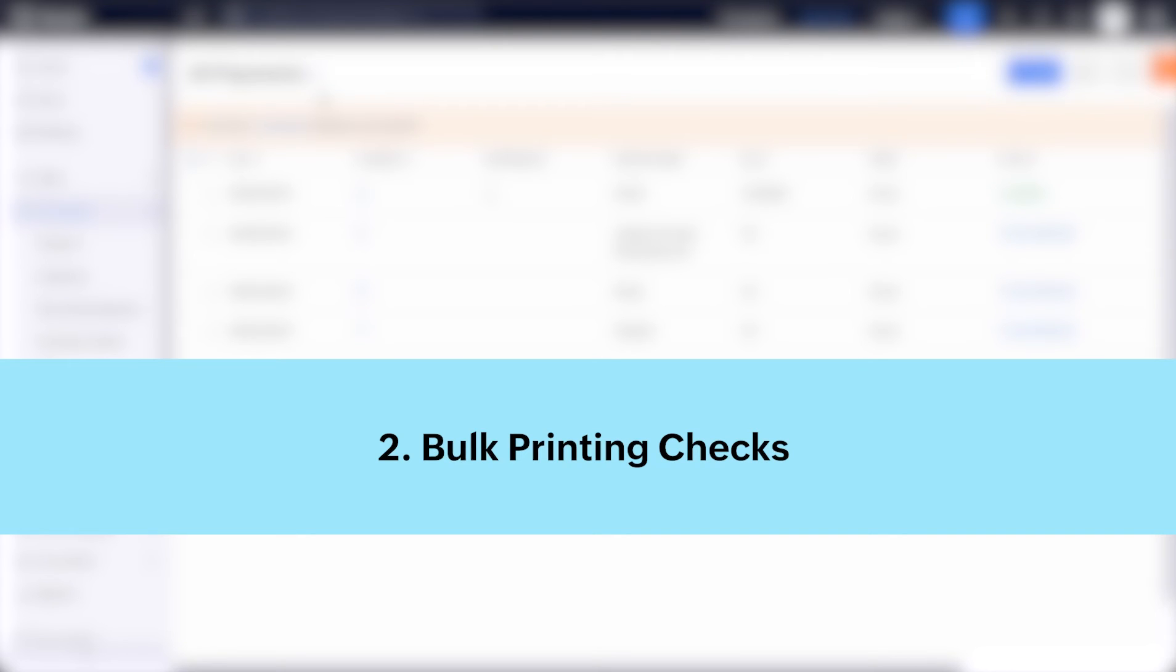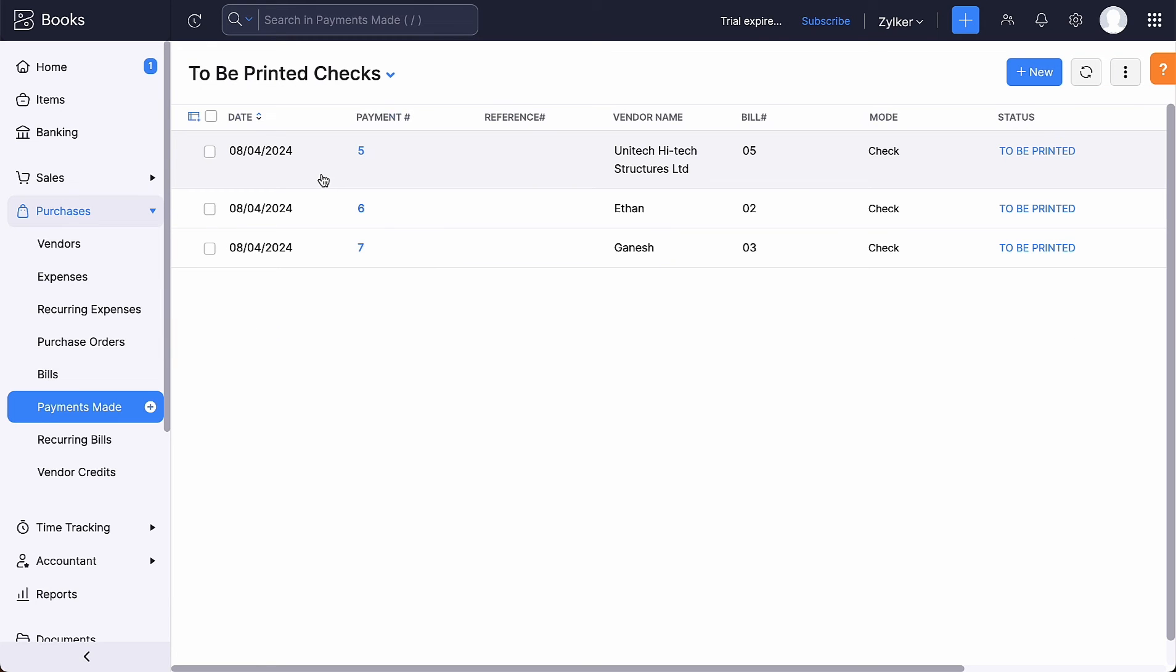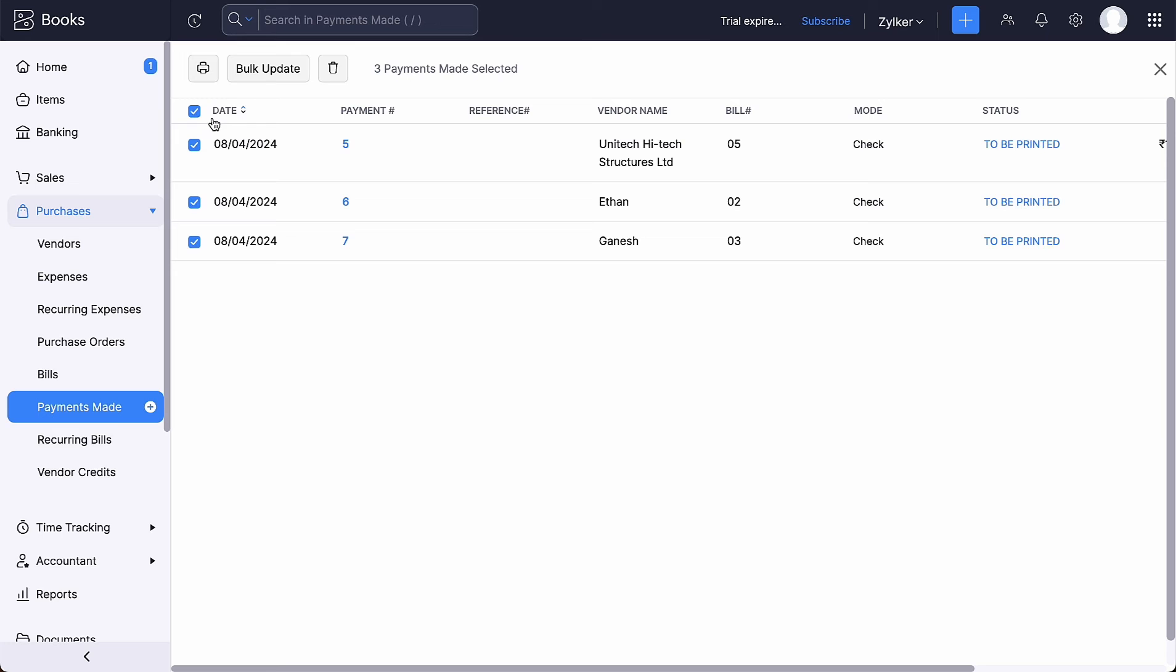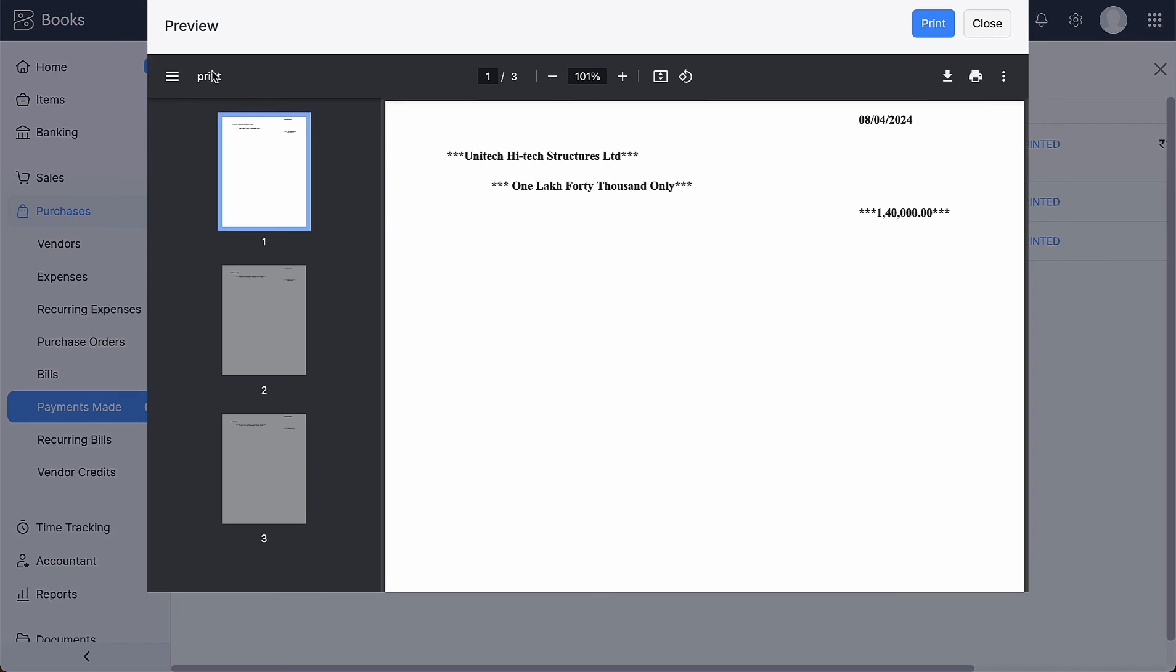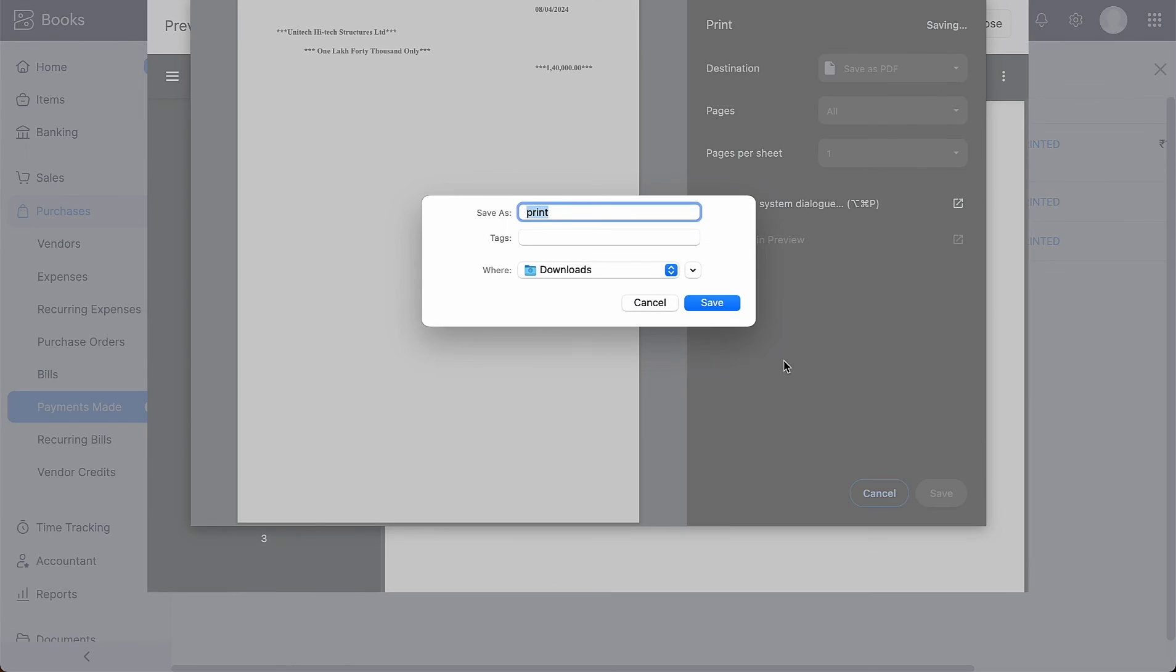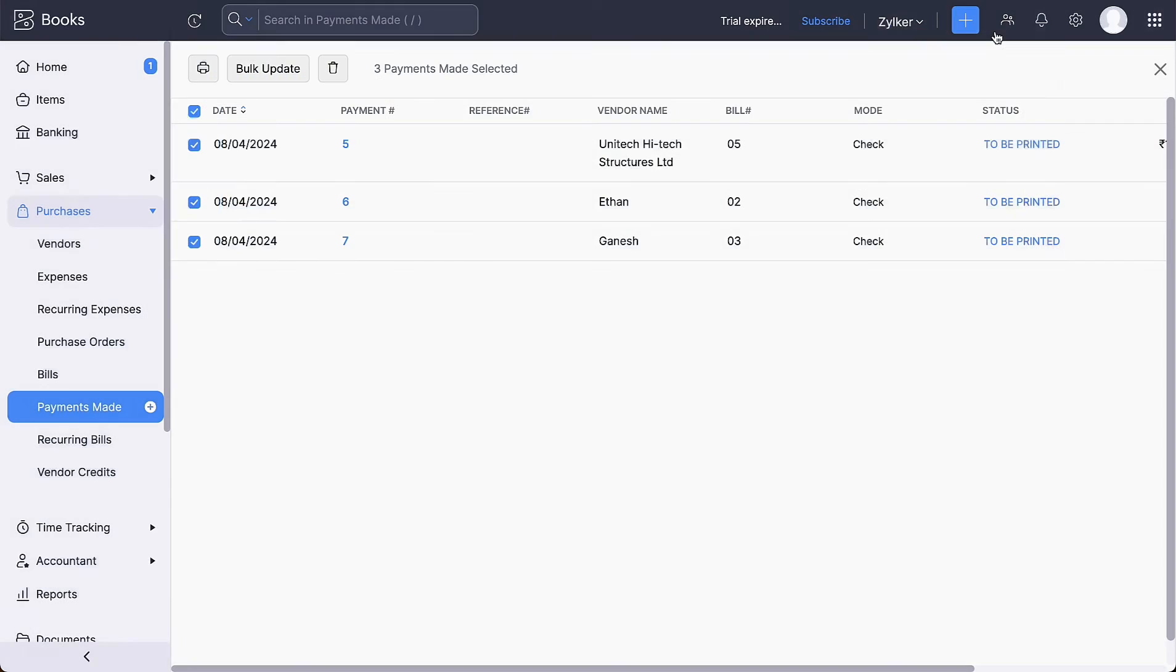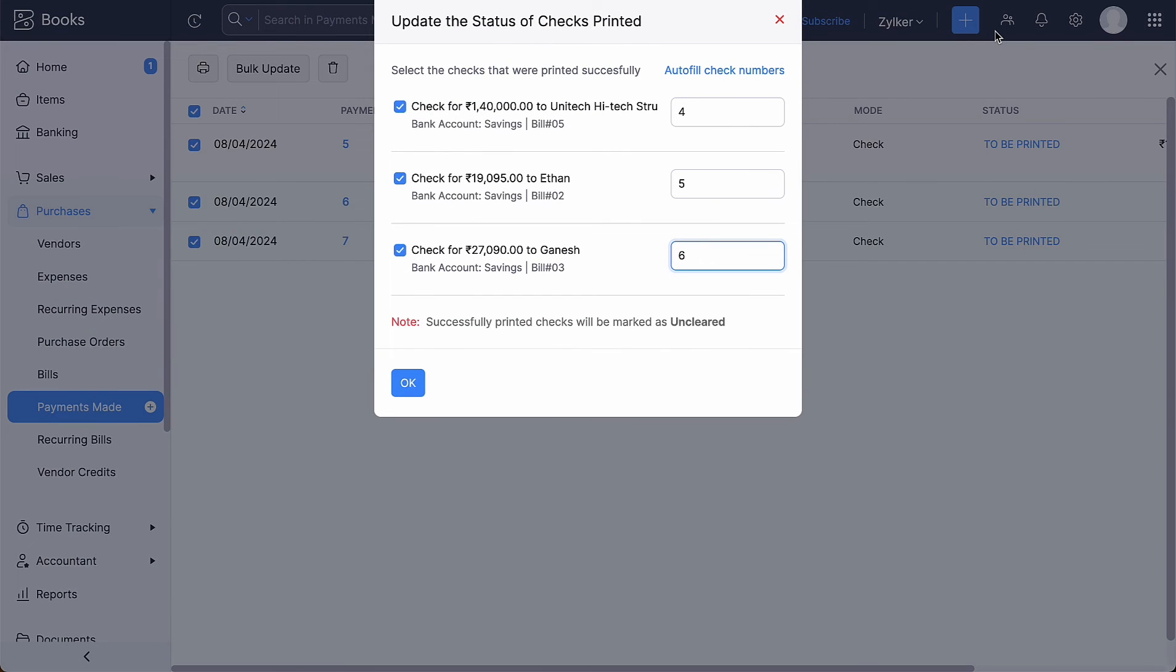Bulk printing checks. Click the drop down next to filter and choose the checks to be printed. Bulk select the checks and click this print icon. Go ahead and click print. Once the checks are printed, a pop-up window will appear showing the list of checks with the check number. The check number is auto populated. You can give a number of your choice as well.